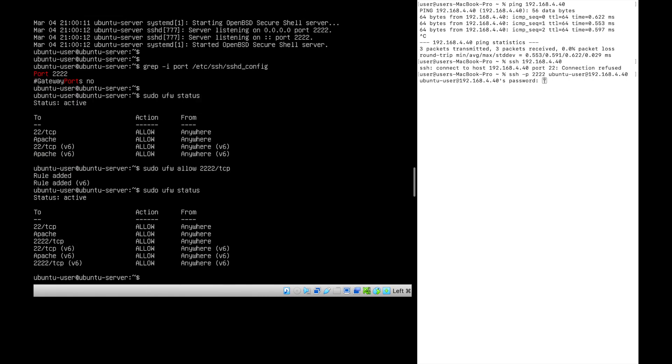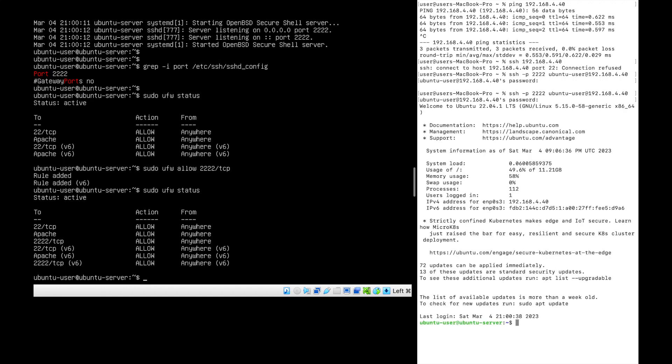If you see on the right hand side, the server is reachable now. On the server side, if you see the firewall status, port 2222 is added. Alright, that's all. Thanks for watching.